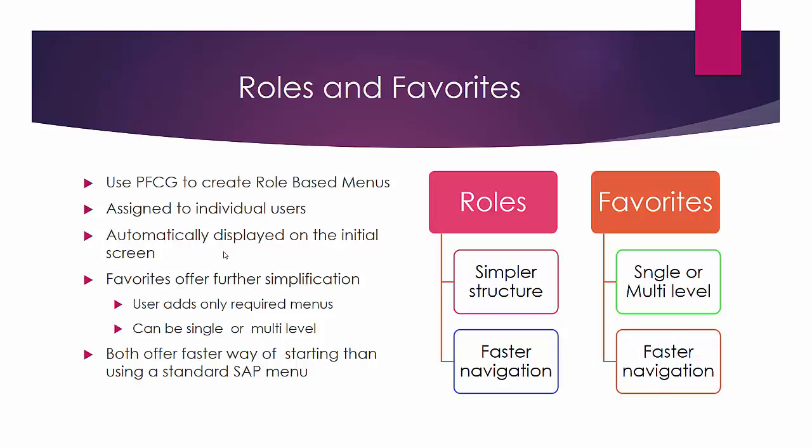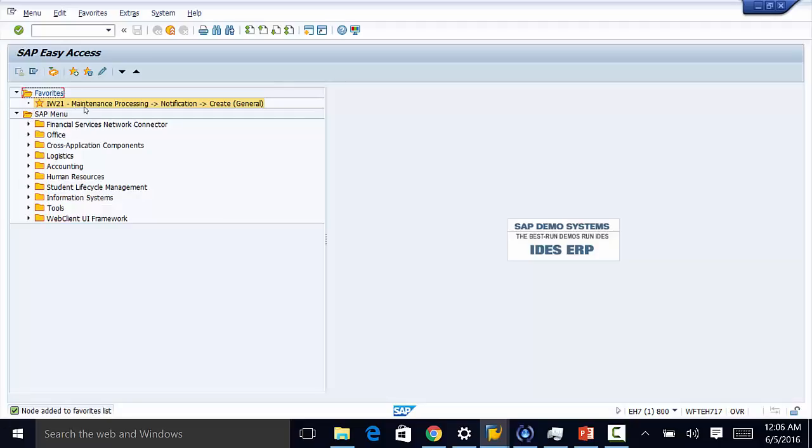So let us go ahead and see how that is done in practice. So right here we have our standard SAP menu.